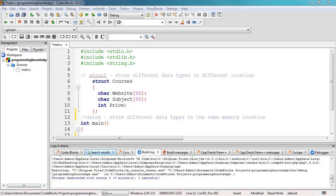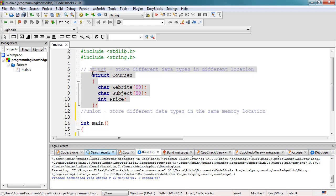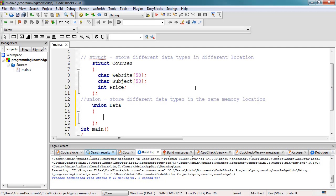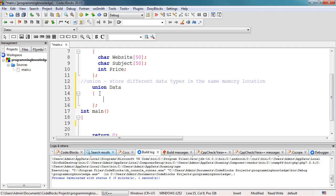To define a union, you must use the union statement. From the previous tutorial, we used struct for structures, but in the case of defining a union, we use the union statement in the same way. The union statement defines a new data type with more than one member for your program. So basically it looks like the struct syntax, but instead of struct, you're going to use union. Then you add the name of your union, for example data, and then you add open and close curly braces. All the variables inside these curly braces are members of the union.